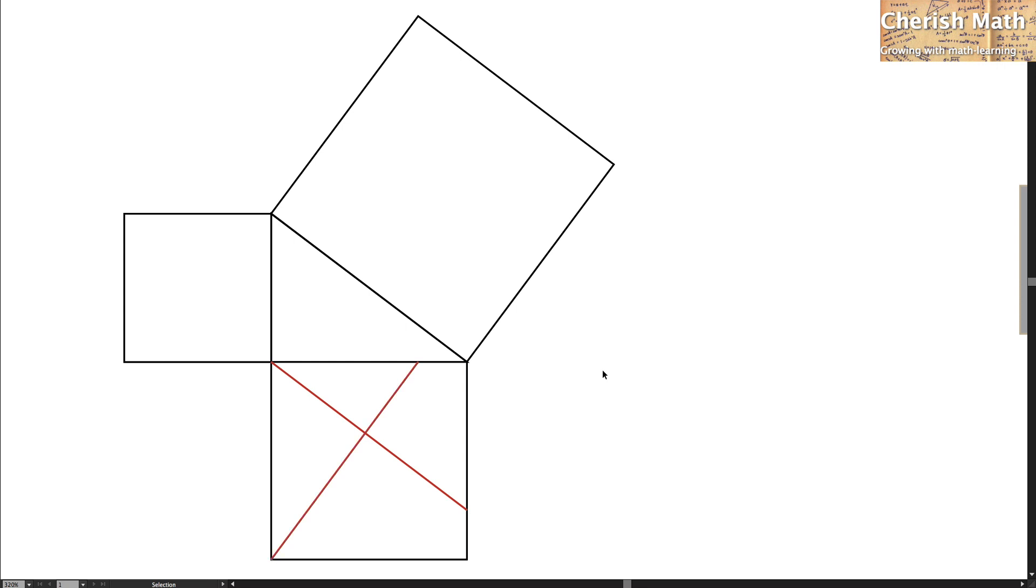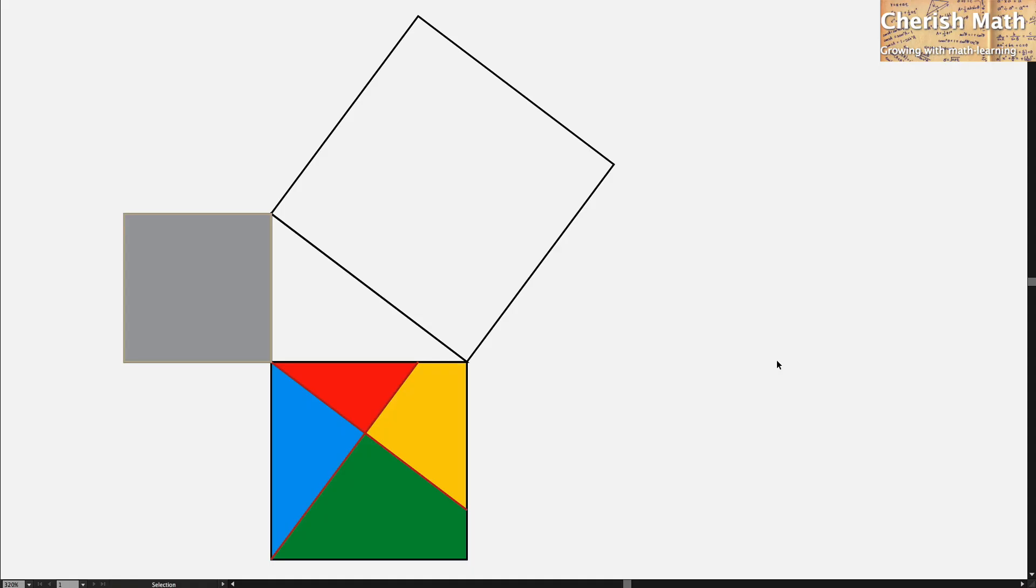I'm going to color every piece of the bottom square here with different color, and the square that is located on the left hand side too. This is how it looks like after applying the colors. Every piece here is with different color.